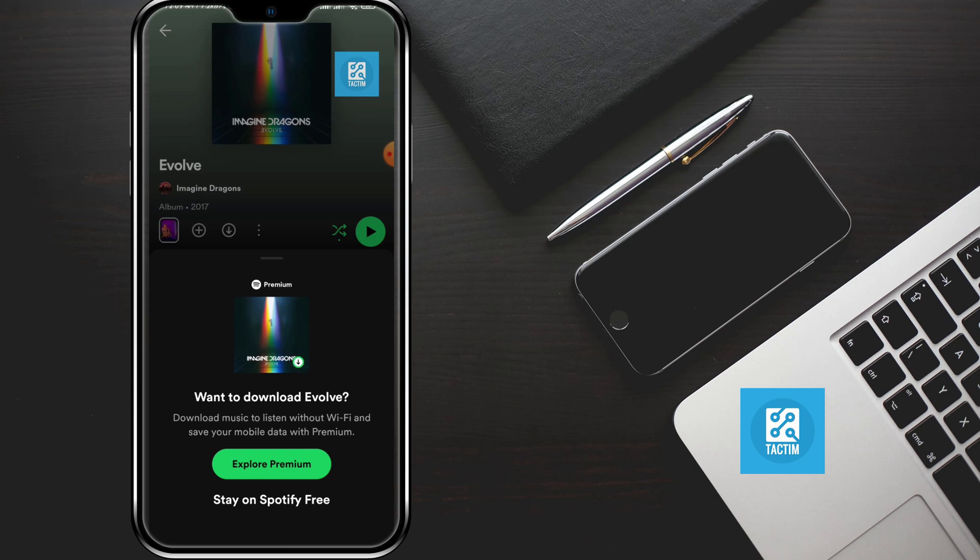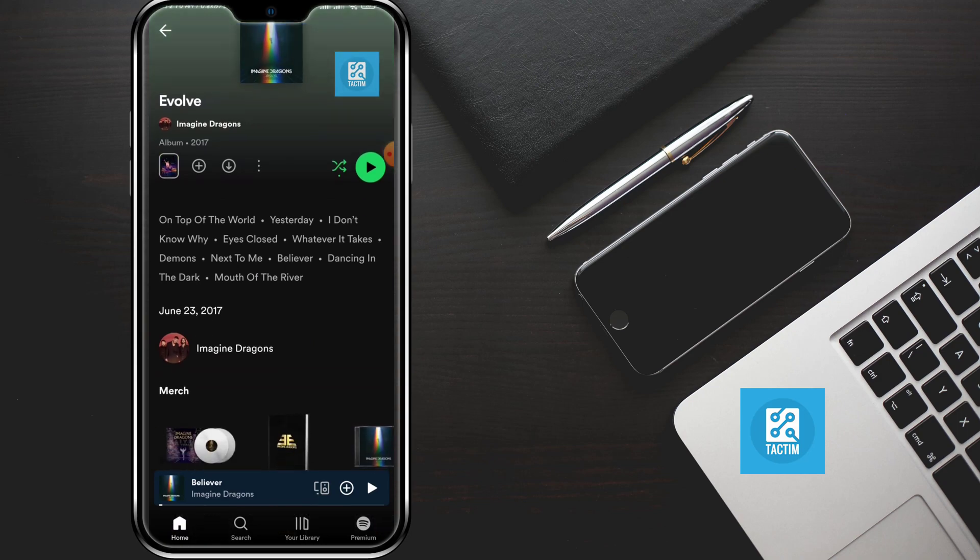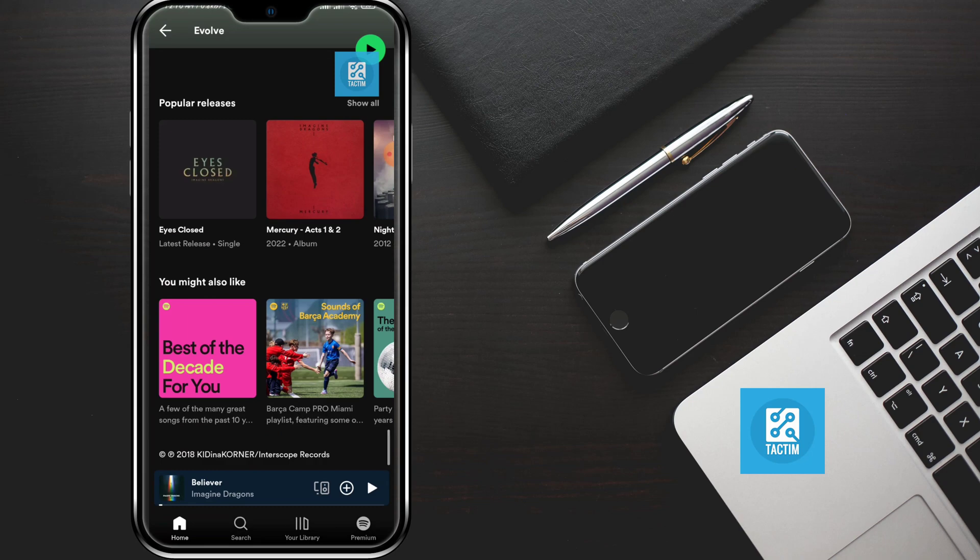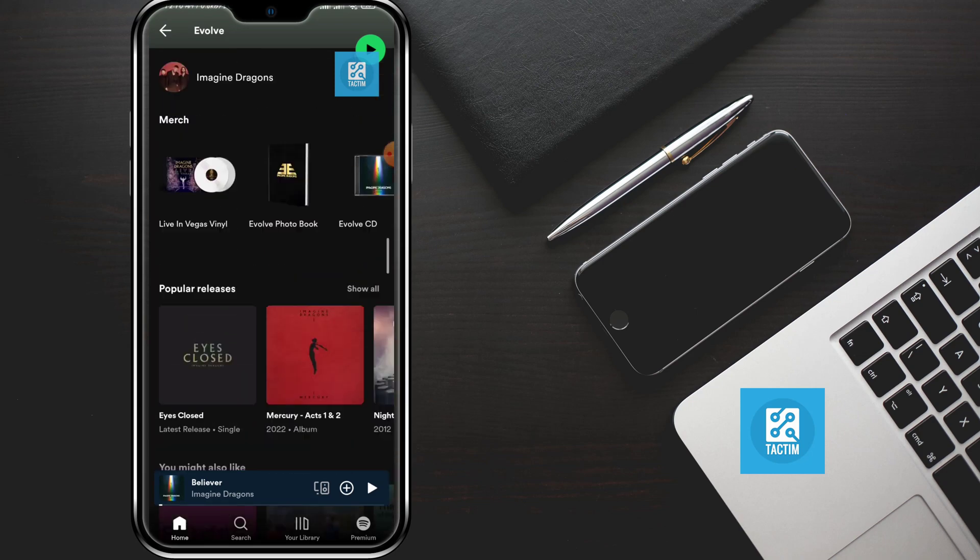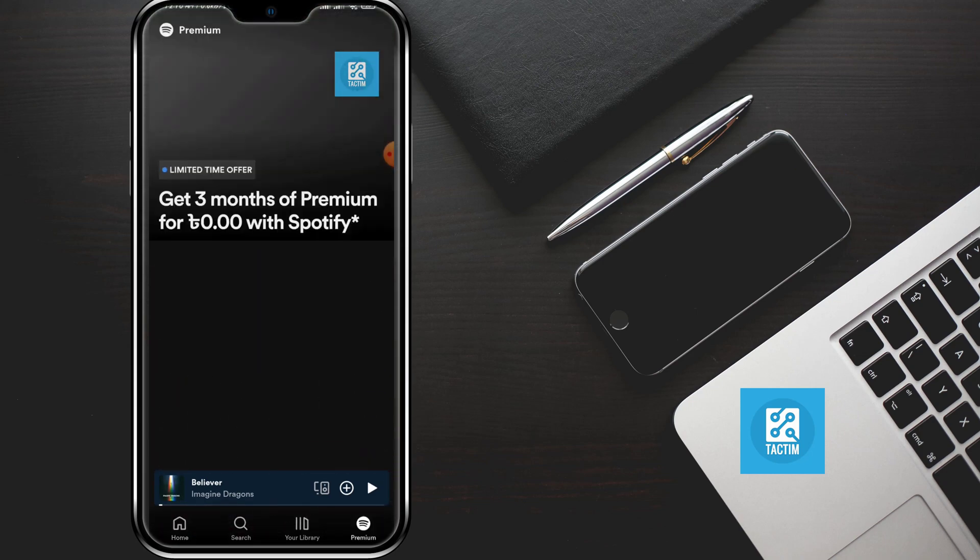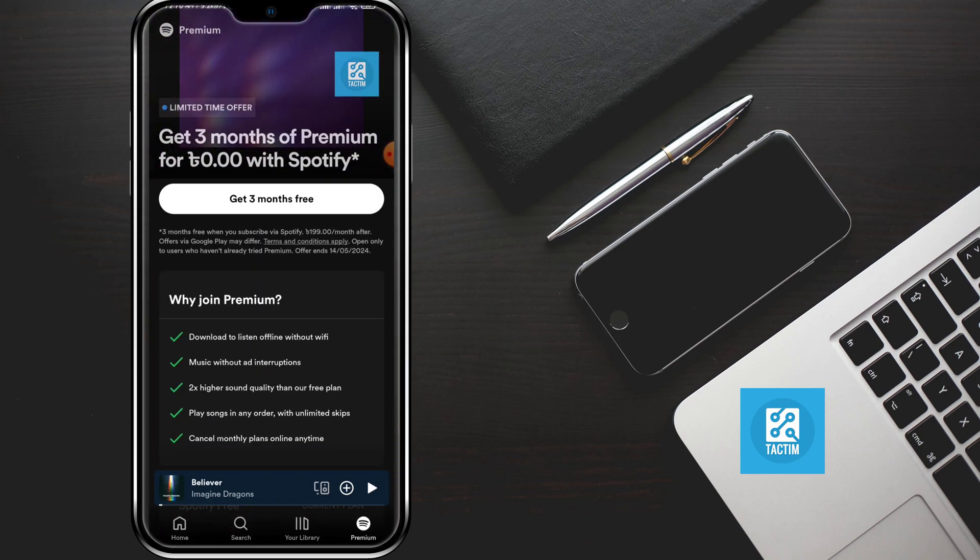If you have the premium version, you can download any music from Spotify. To get the premium version, just click the bottom right premium button.